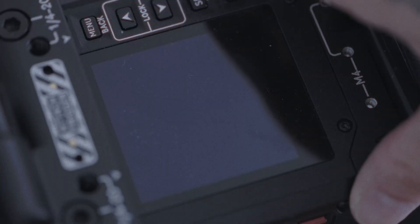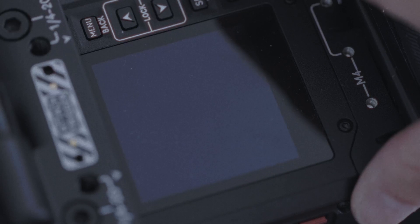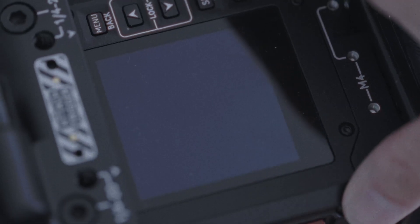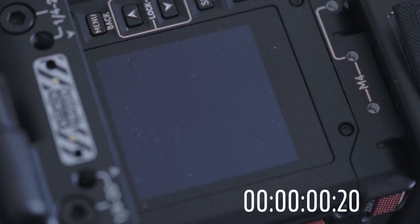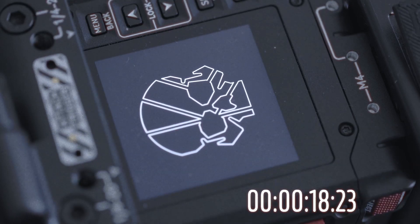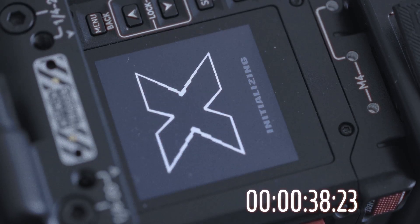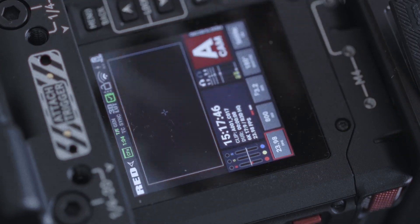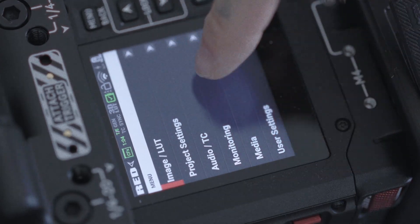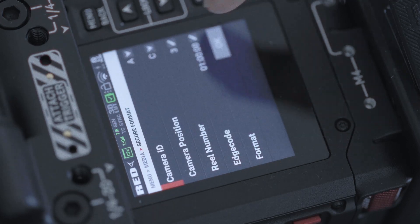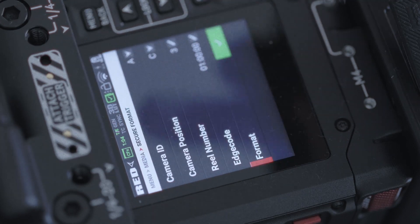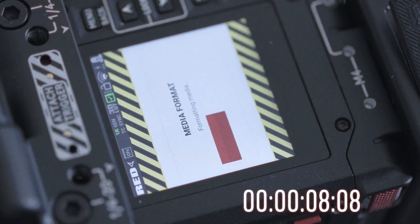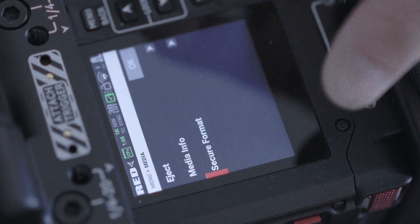So first thing, insert the media you're gonna be using. Here I'm using the Angelbird card for 1TB in partnership with RED. Turn it on. First thing, you gotta go to the menu and you're gonna go to media, secure format. Done.